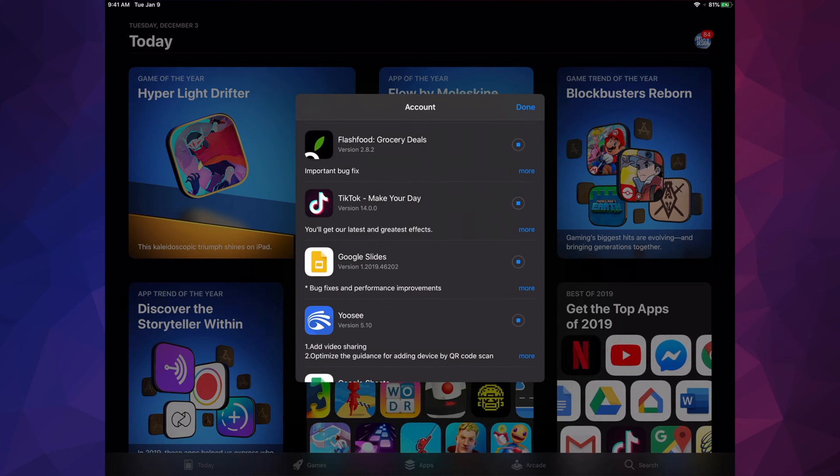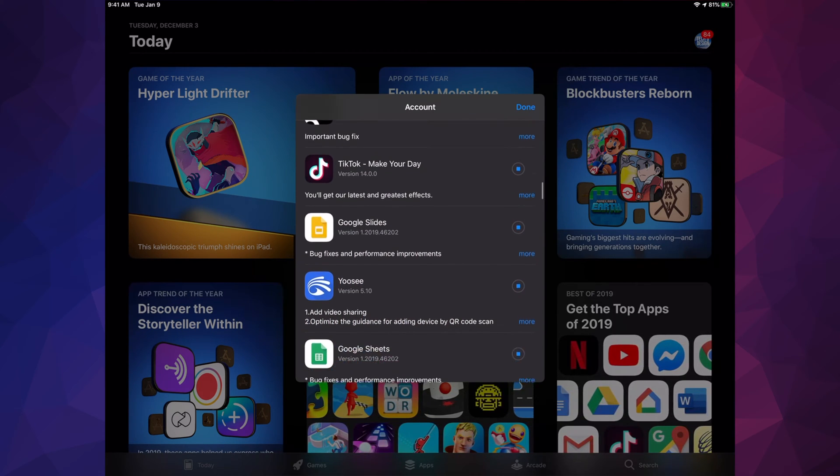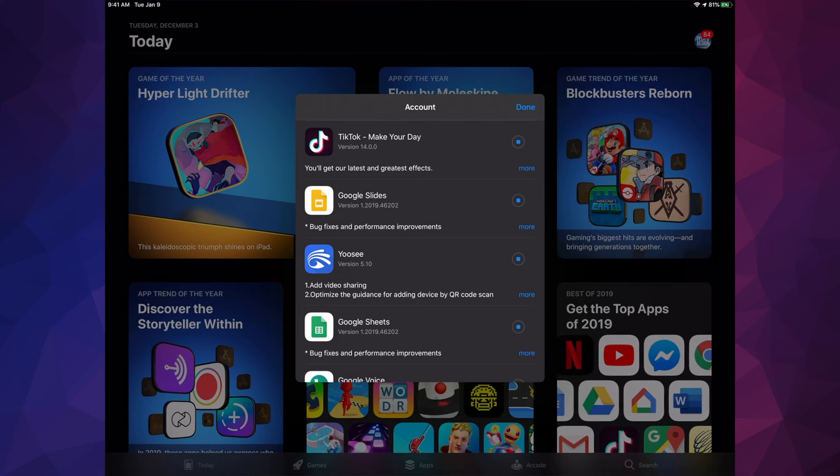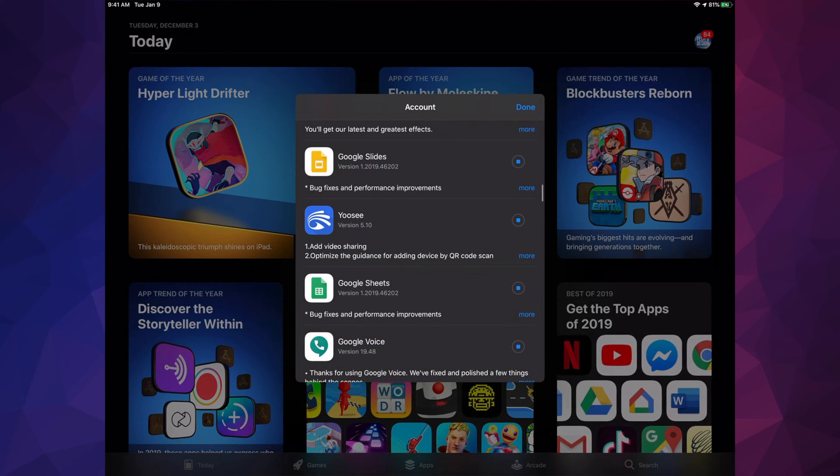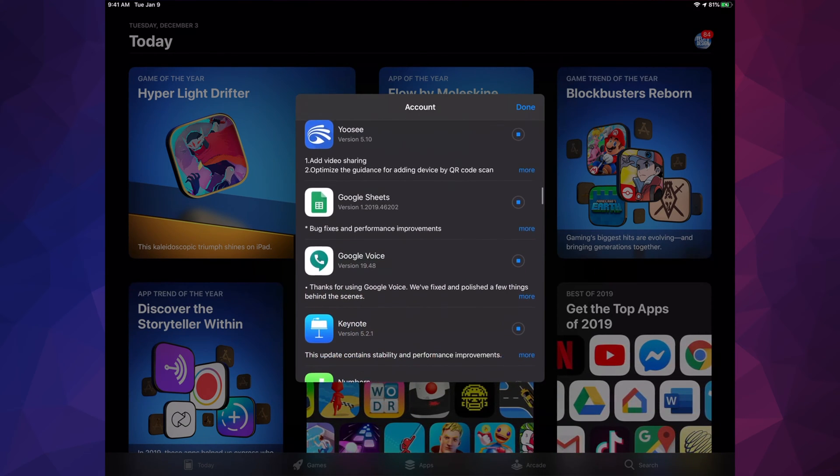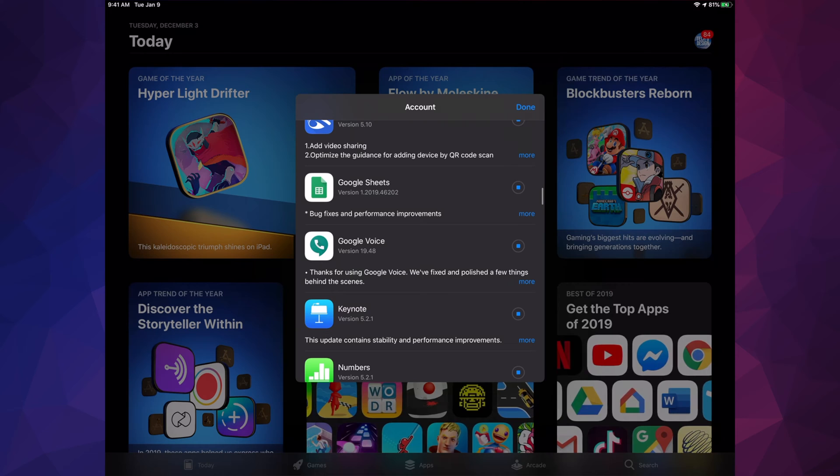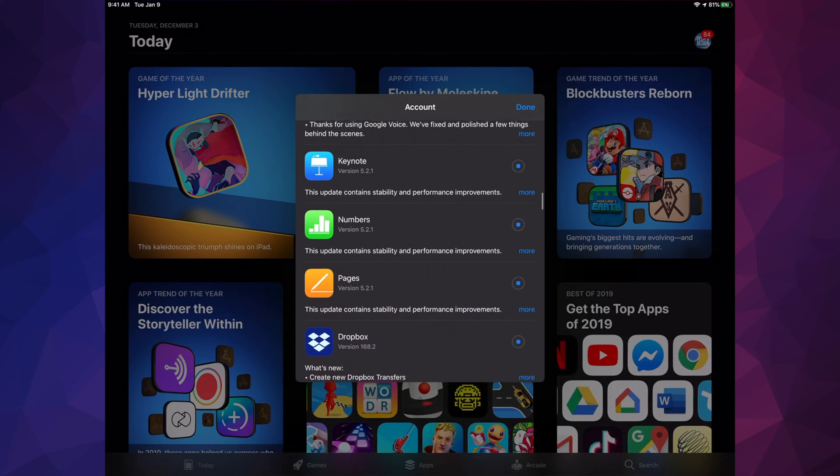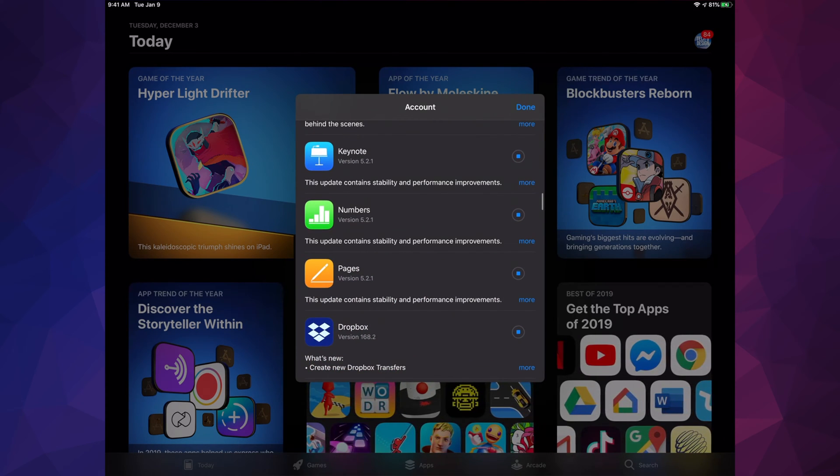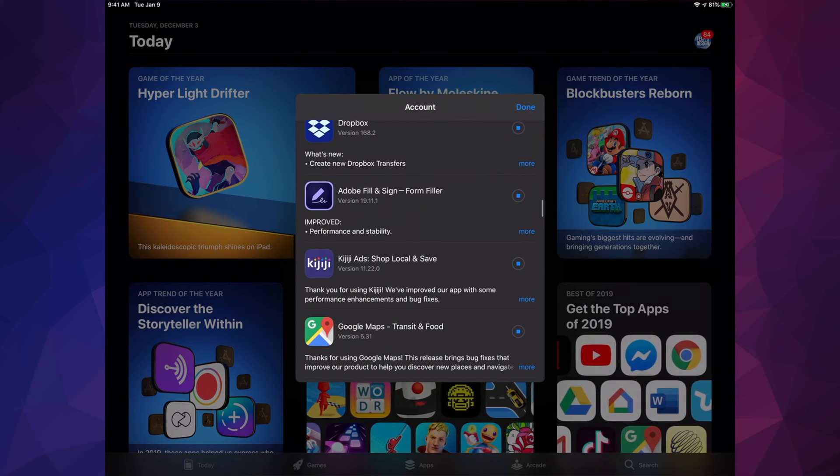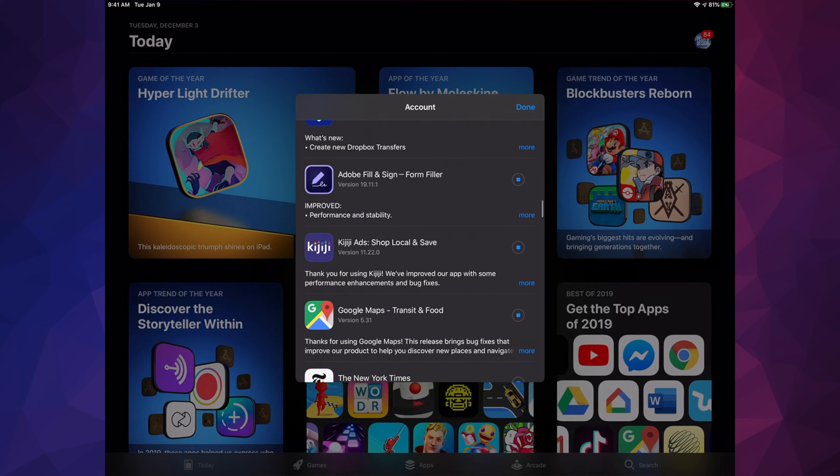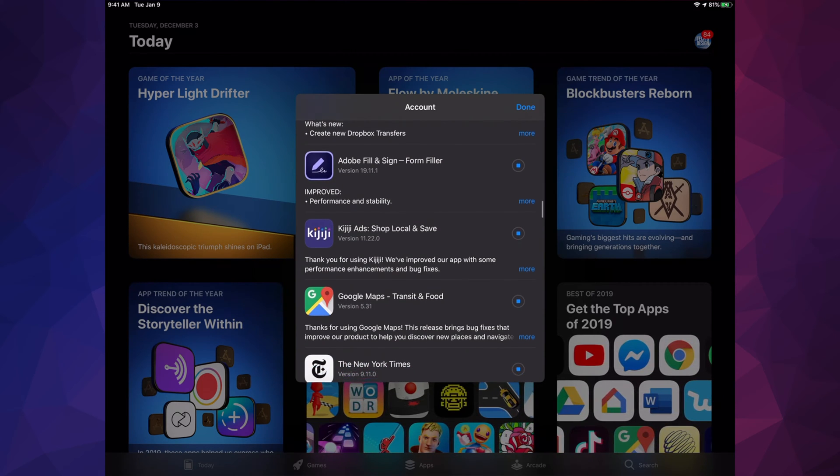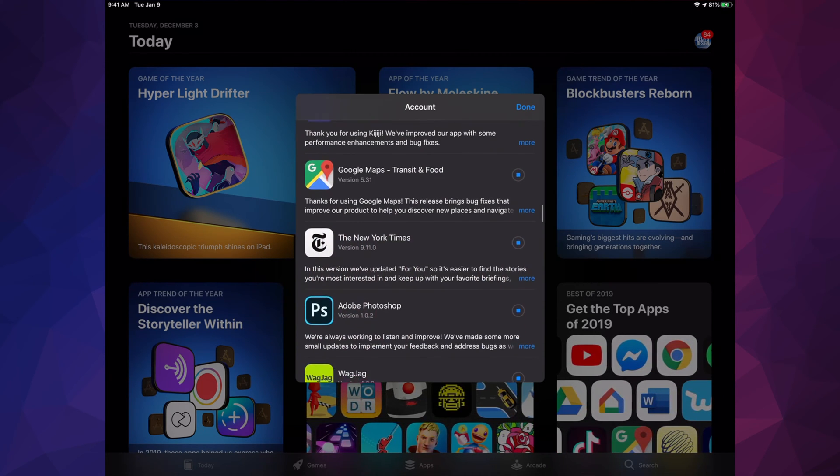We have BLC iTunes, Acrobat, Flash Foods, TikTok, Google Slides, Google Sheets, Google Voice, Keynote, Numbers, Pages, Dropbox, Adobe Fill which is great by the way, and Key GG.